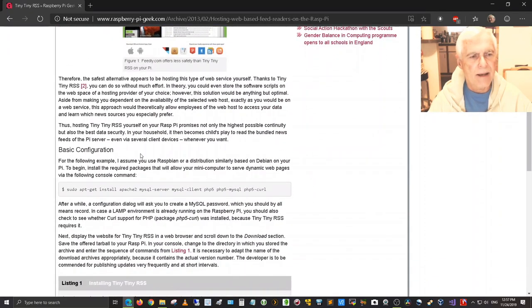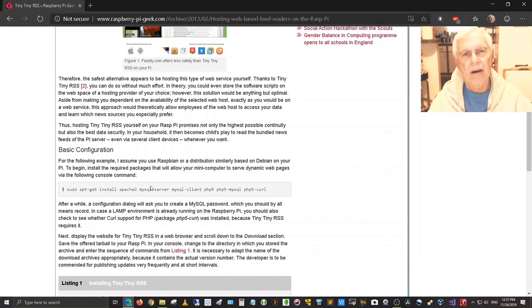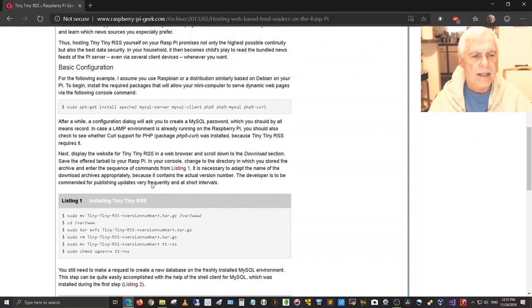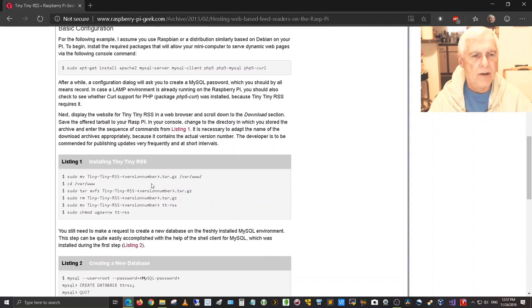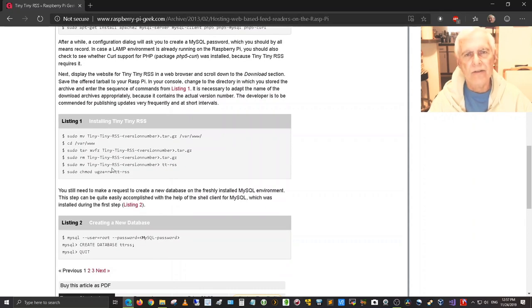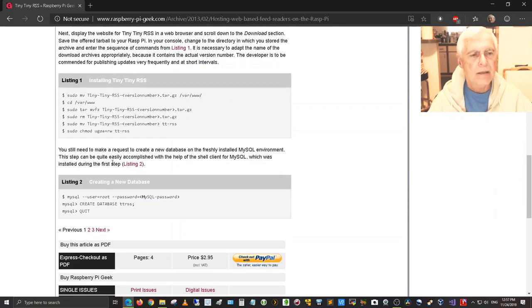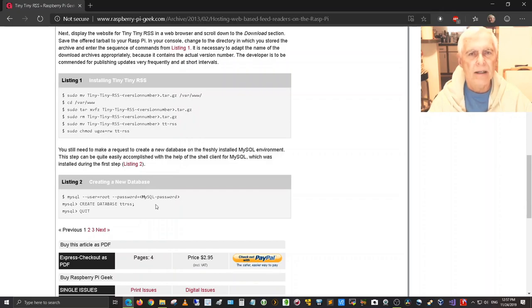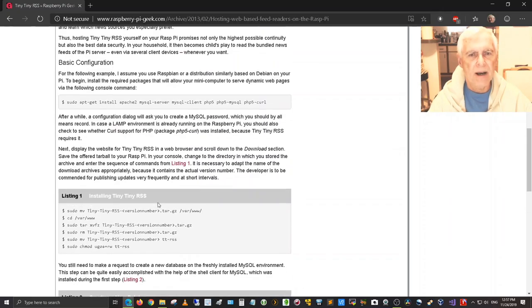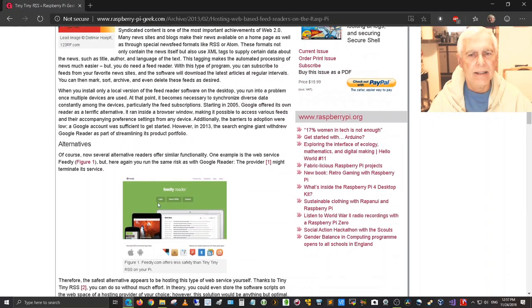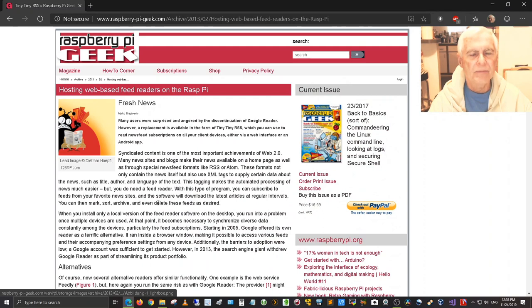It talks about how to install it in the Raspbian OS, which is the default operating system for the Raspberry Pi Model 3B Plus and it also talks about installing not only the aggregator itself, the program or the application, but also setting up and creating that new database that's required for the Raspberry Pi Tiny Tiny RSS News Aggregator.